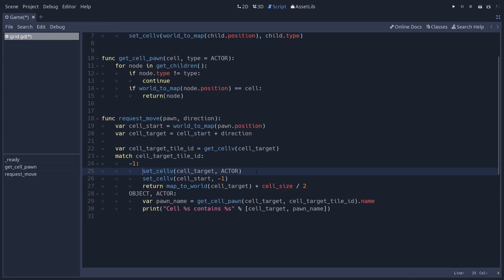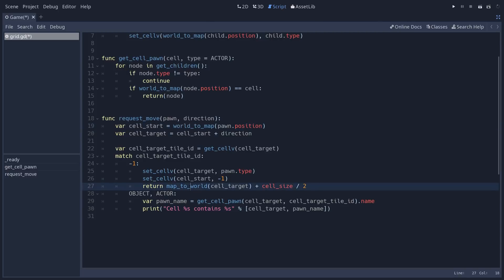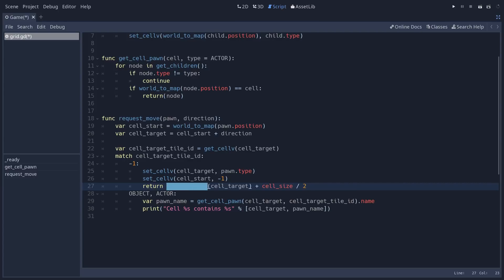So we set the new cell. We move the actor. Actually, I should use pawn.type here. So we assign the actor or anything that would move. Maybe we could have a monster type later and assign it to the new cell. And then we set the starting cell free because the character has moved. And we return the position of the new cell, saying okay, now you can move to that new cell. So before we used the worldToMap function, now we use mapToWorld.